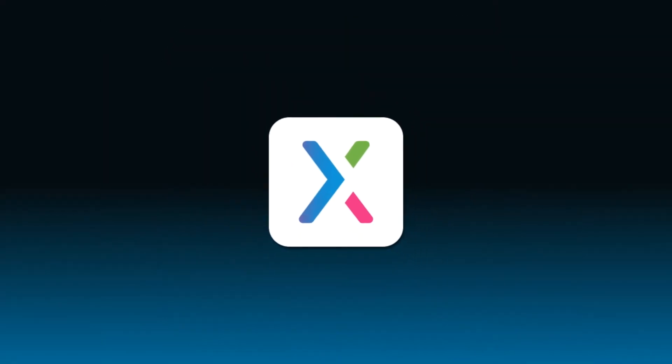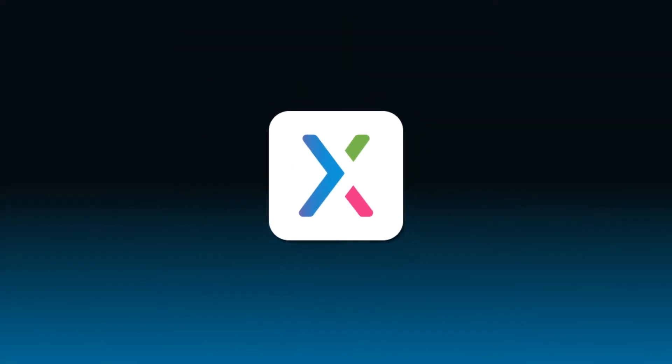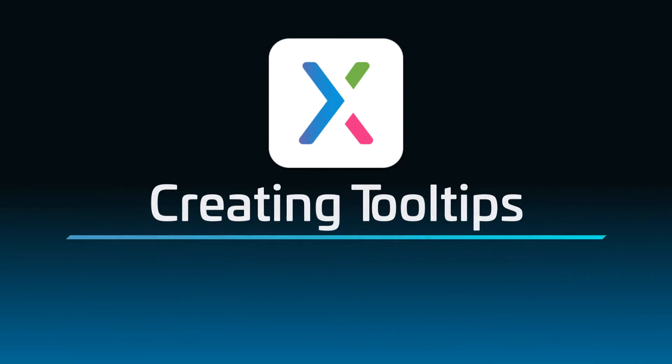Hi there! Welcome back to the Axure RP tutorial series. In this tutorial, you'll learn how to create tooltips that appear when you hover your mouse cursor over an element on the page.